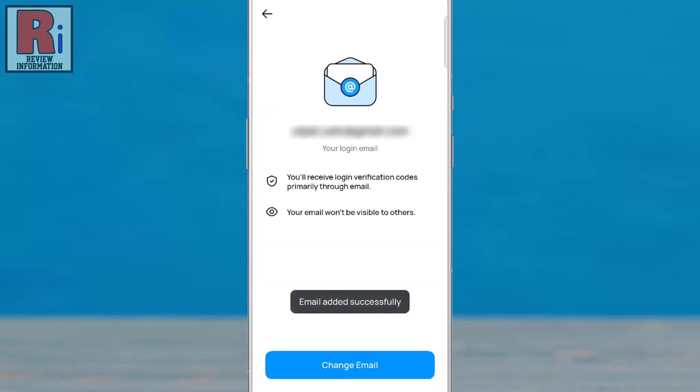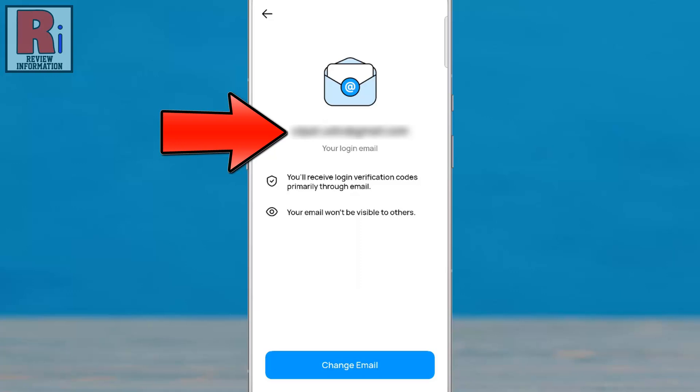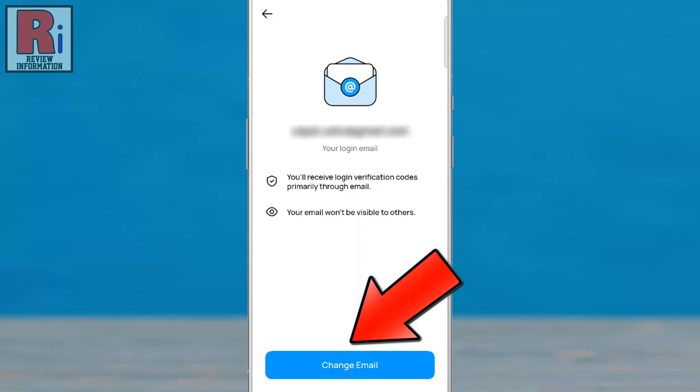That's it. Your email is now successfully linked to your IMO account. You can use it to log in, recover your account, and enhance its security. You can also update or change the email at any time from this section.